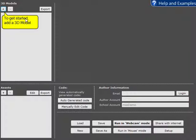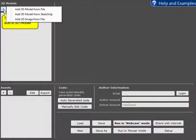So generally we use this plus button under 3D models to add 3D models and we're going to add a 3D model from a file.